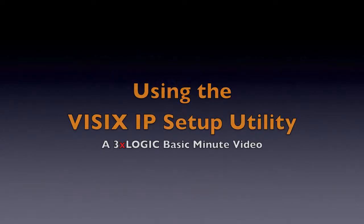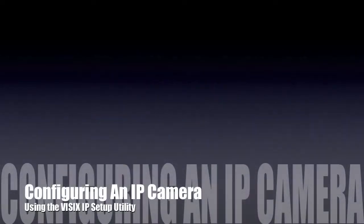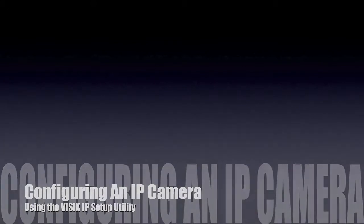All right, today we're going to take a look at the VizX IP utility on how to find and set up one of our VizX cameras on a Vigil server.